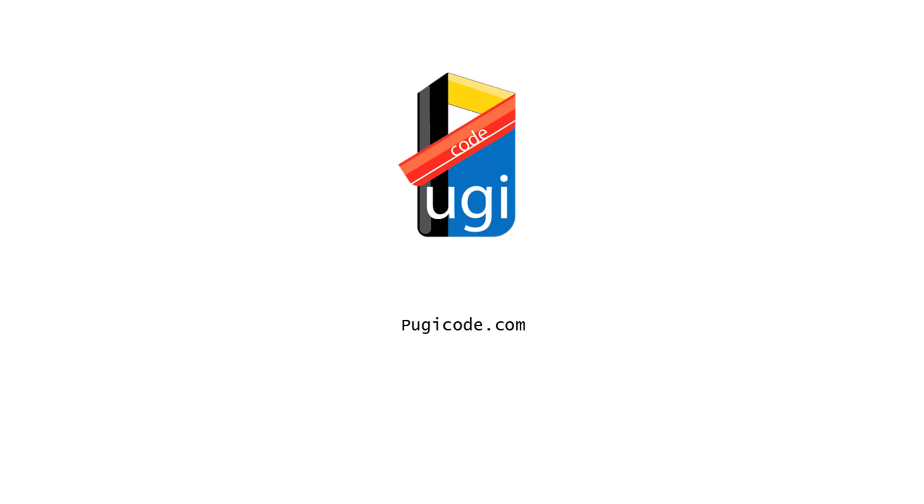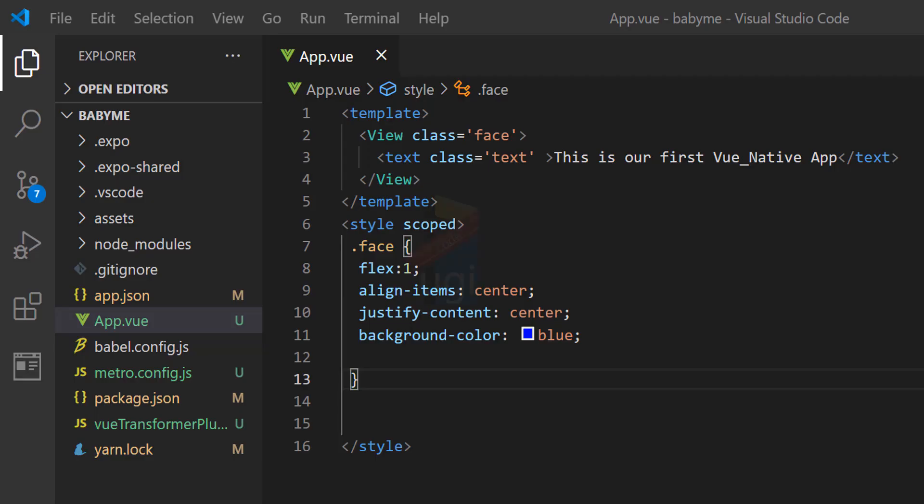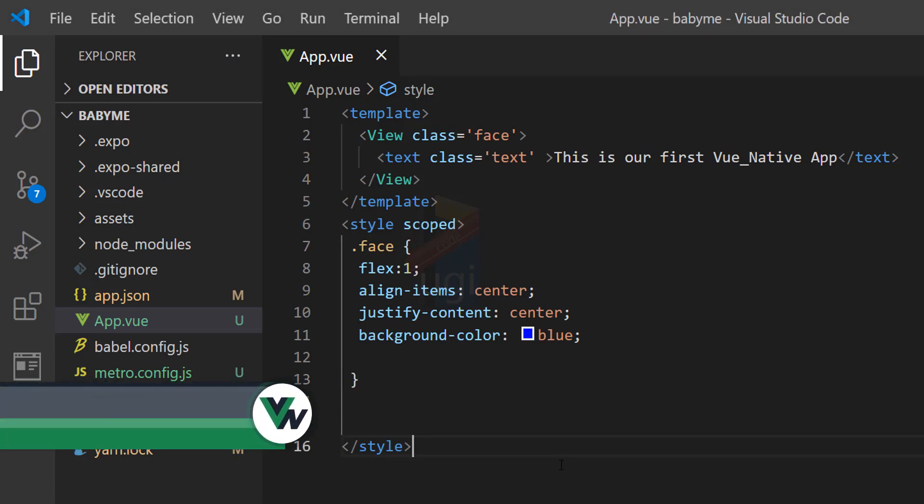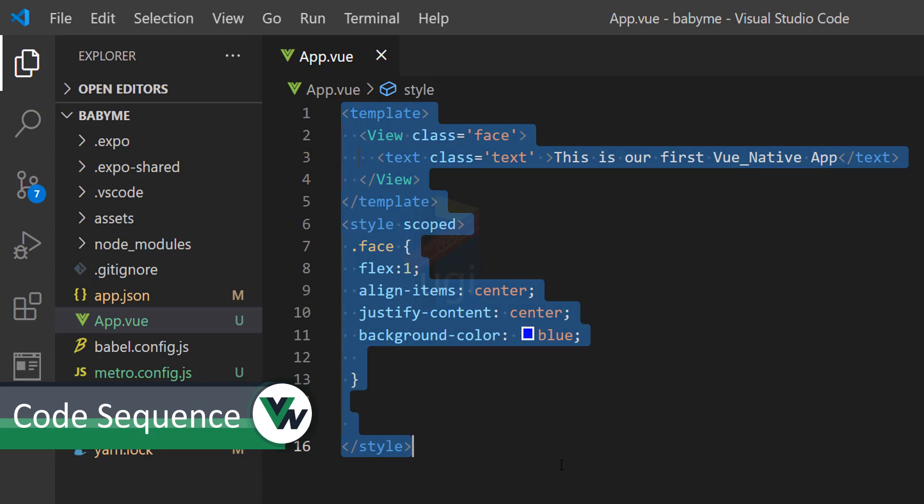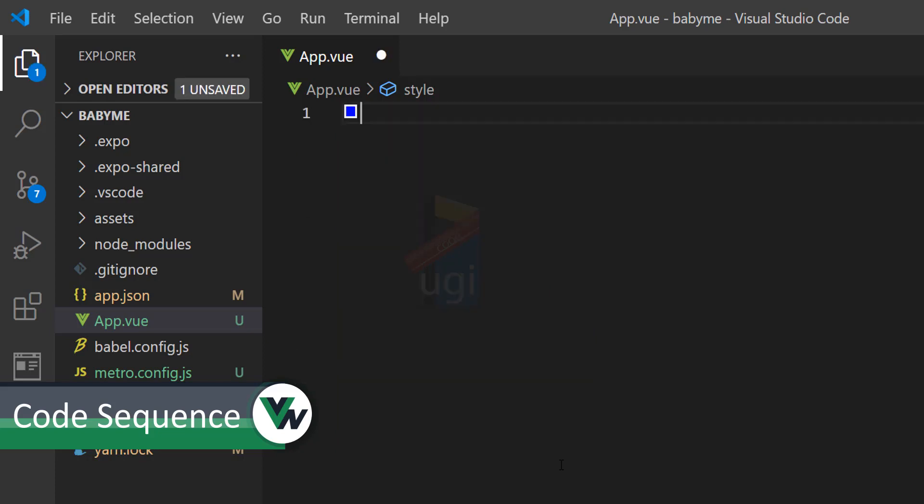Alright, welcome back to part two of our video series. My name is Kamir Simon Peter, and let us proceed. We are looking at Vue Native comprehensively, and this is part two.